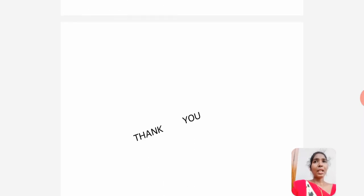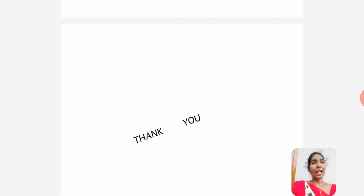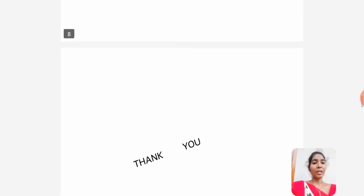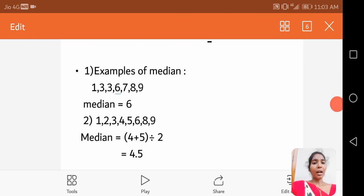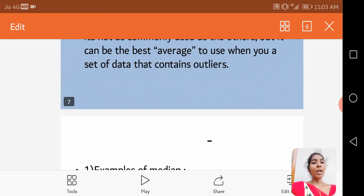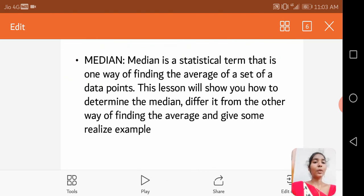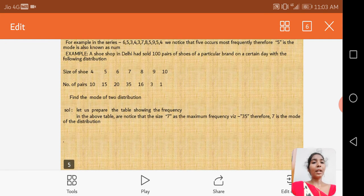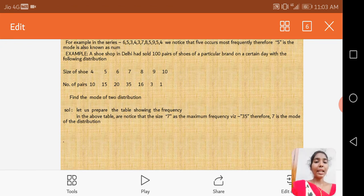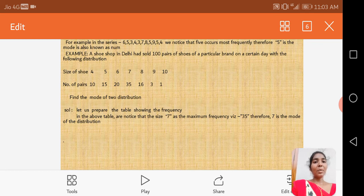Thank you. This covers mean, mode, and median. To summarize: for the mean, we add all the numbers and divide by the total number of elements. These three measures — mean, median, and mode — are the key topics of biostatistics.